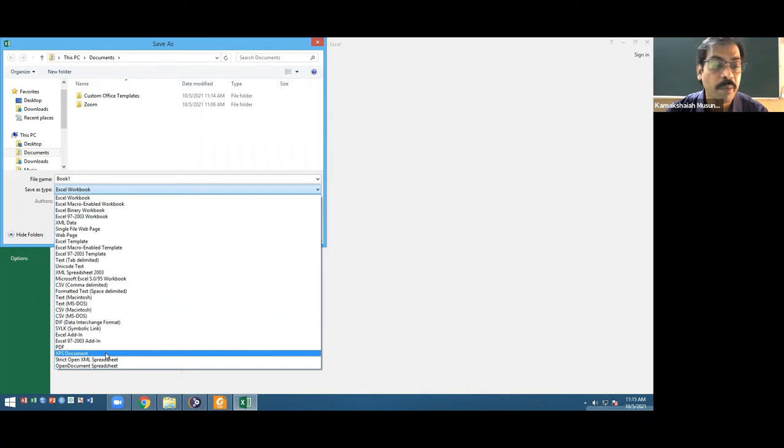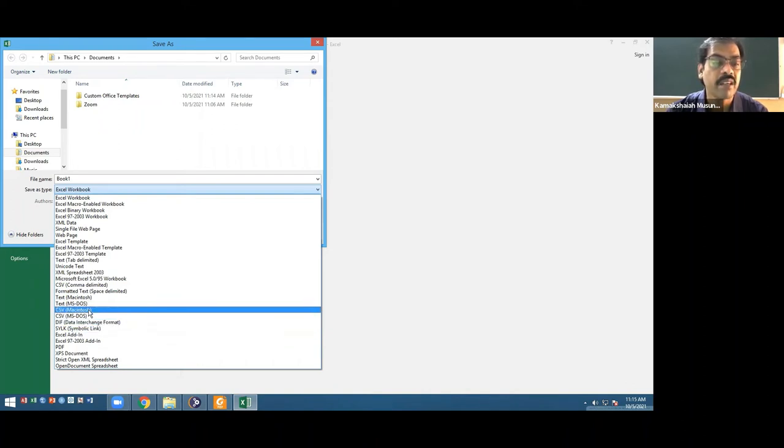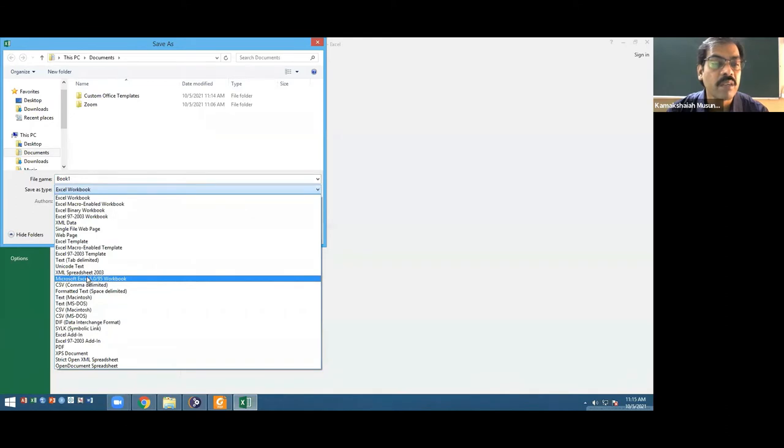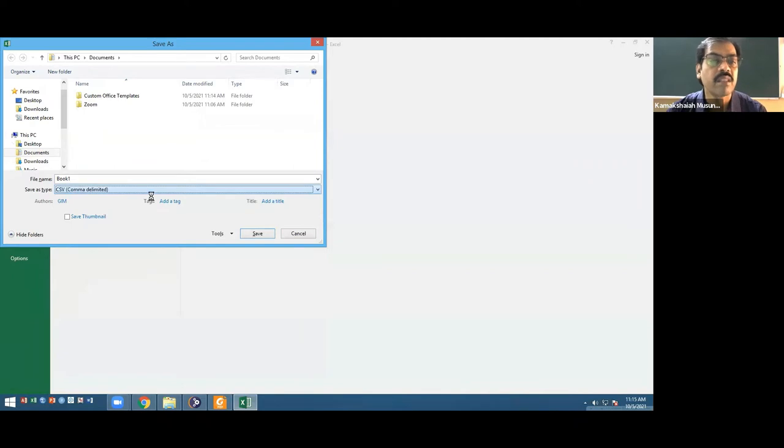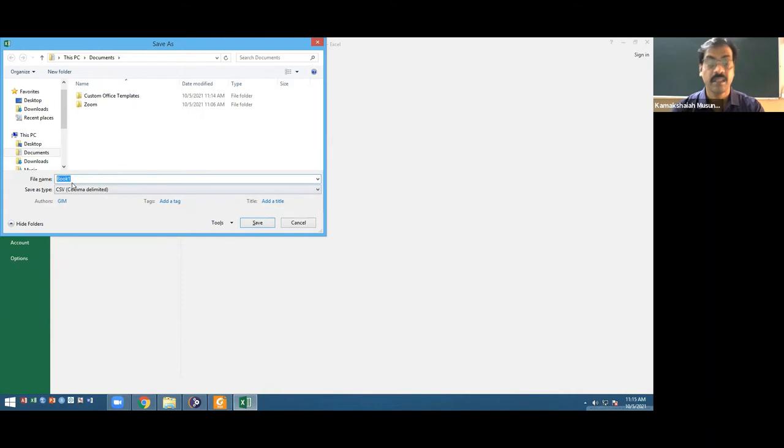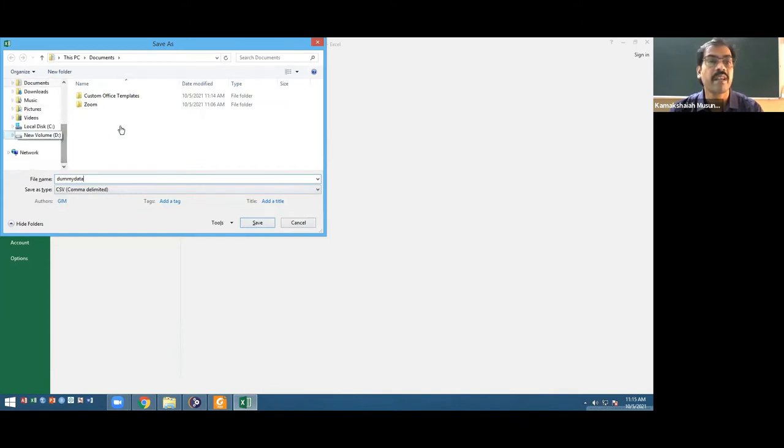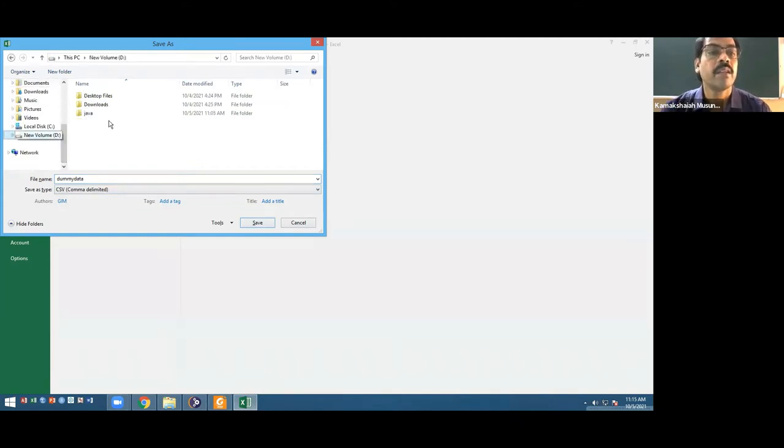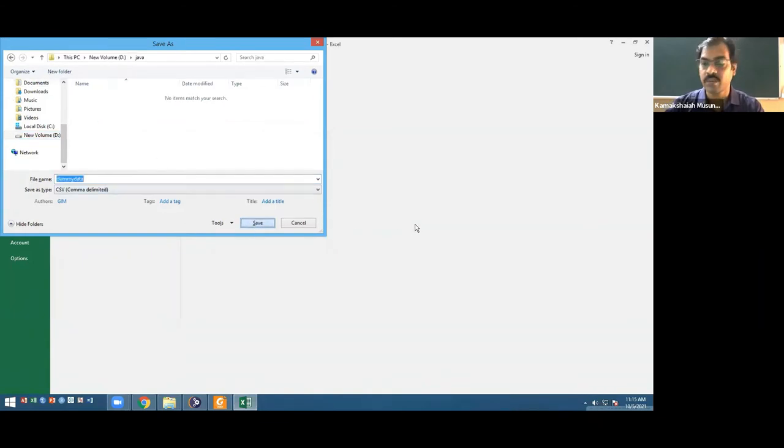We need to save that in the form of a CSV file. That is how data are. Suppose I want to analyze this with the help of R, I need to have CSV because R doesn't support Excel and Python doesn't support Excel. I want to save this as CSV UTF-8. I'll save this as dummy data.